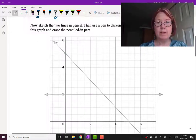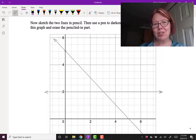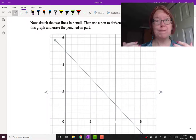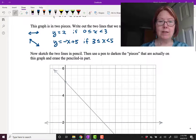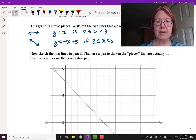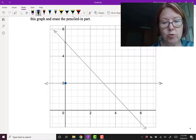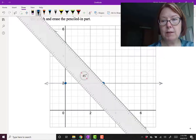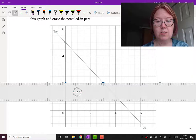It's going to look something like this. Now I'm going to use a pen to darken in the pieces that are actually on this graph of f of x — taking into account the domain — and then erase the penciled parts. For y equals 2, I'm only using that if 0 is less than or equal to x, which is less than 3. So I'm using that between 0 with a closed point and 3 with an open point, and I want everything between those. I'll sketch in a darker line here.